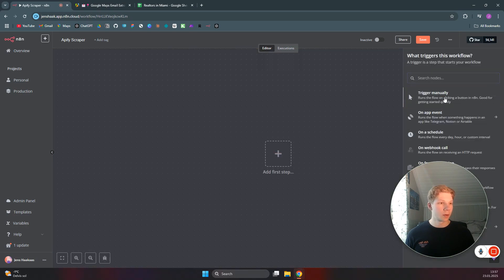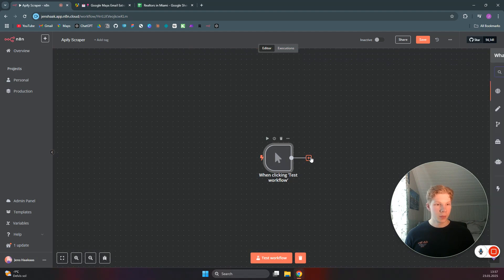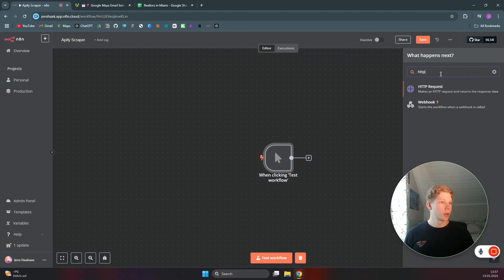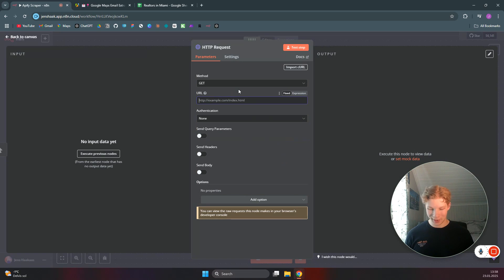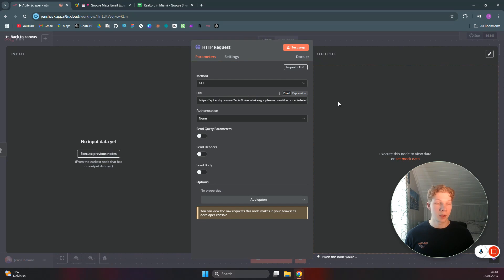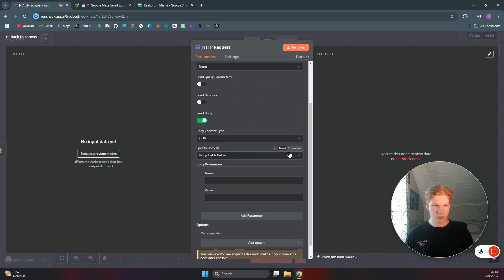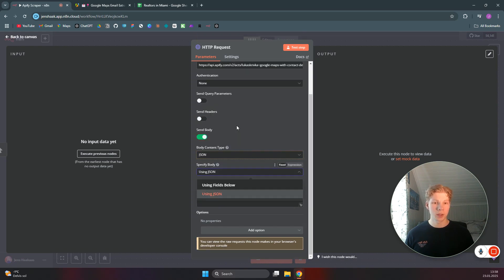Back in n8n, create a new workflow, add a manual trigger as the first step, then add an HTTP Request node. Paste the URL you just copied — your API key will be at the end of the URL so you don't need to configure that manually. Then we want to send a body, which contains the specifics of what we want our scraper to do.